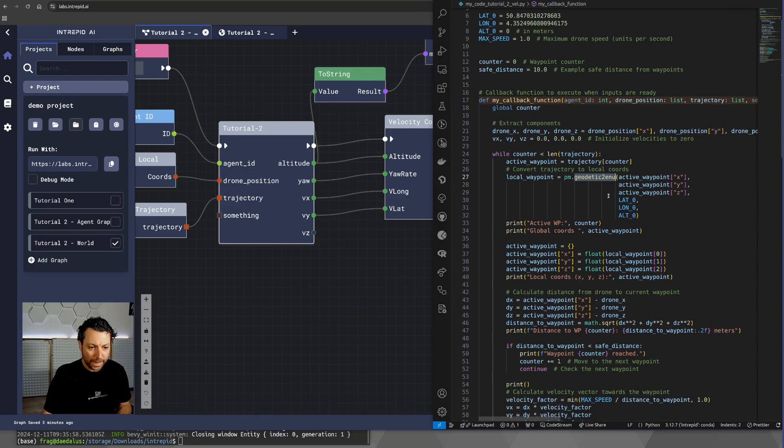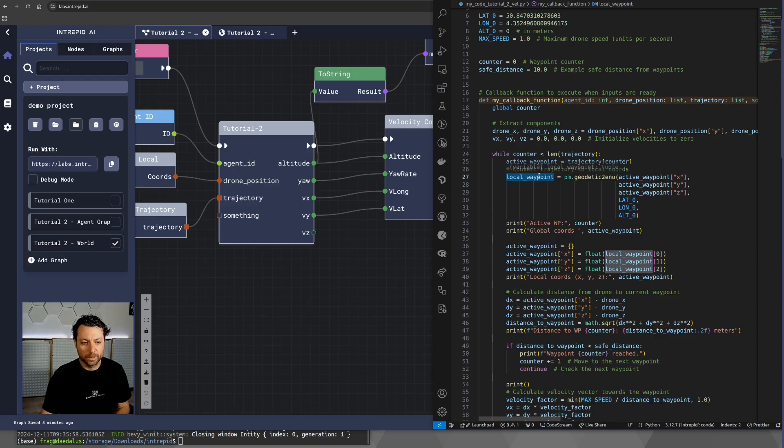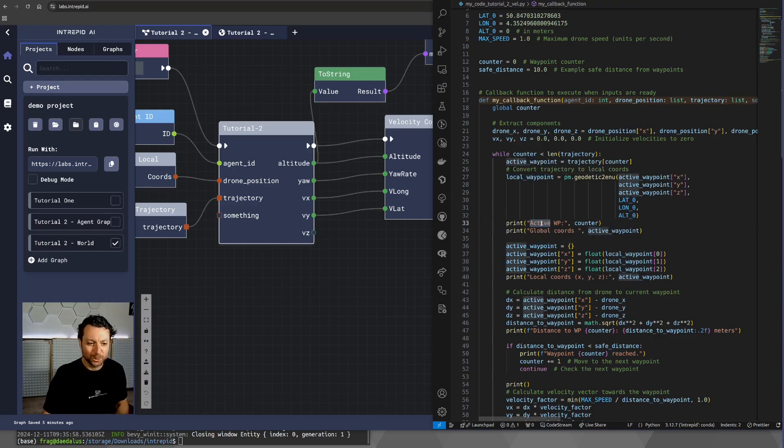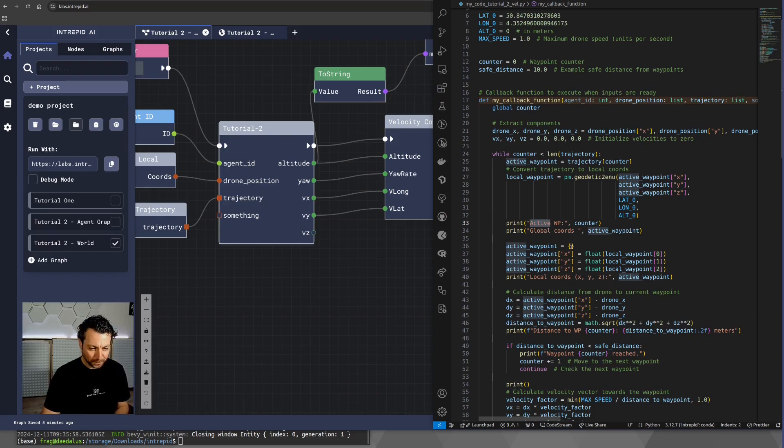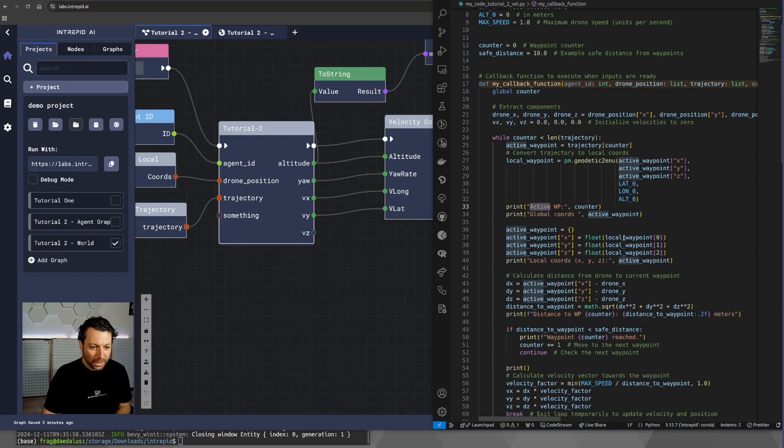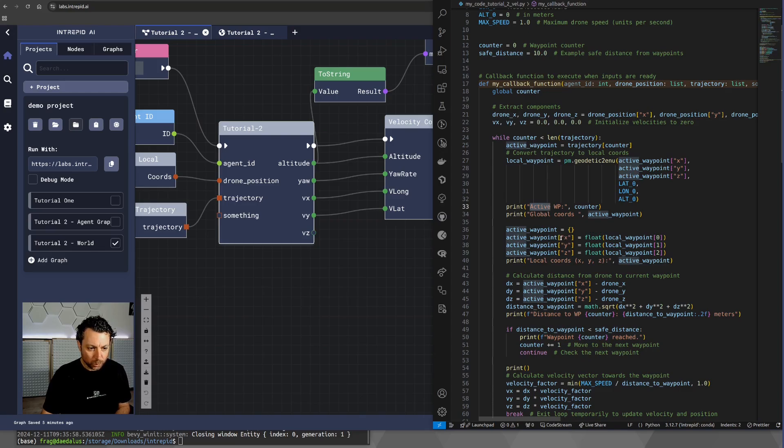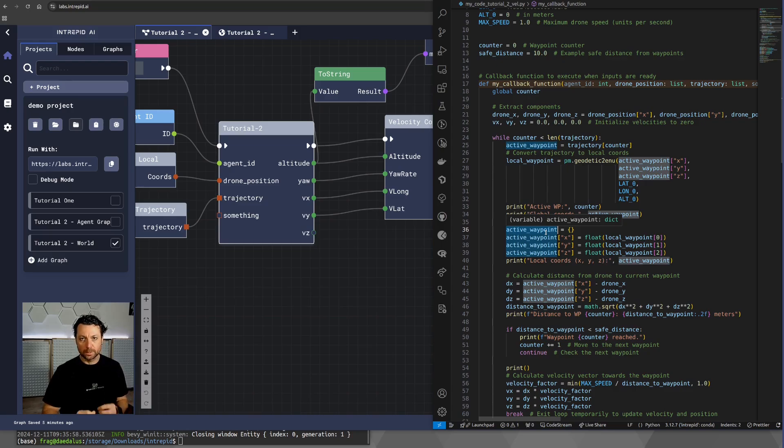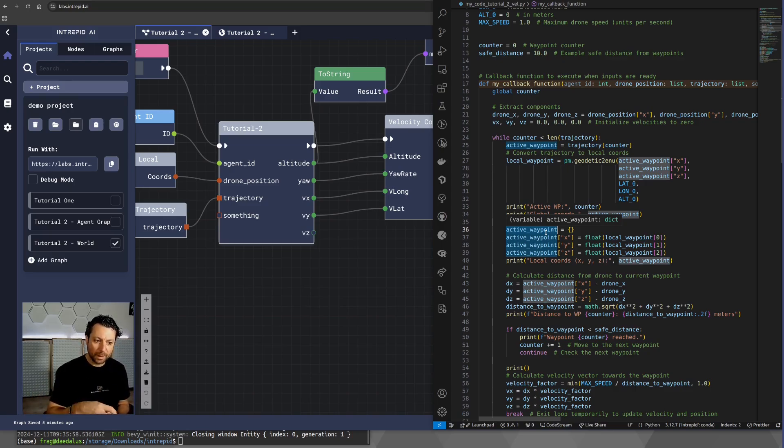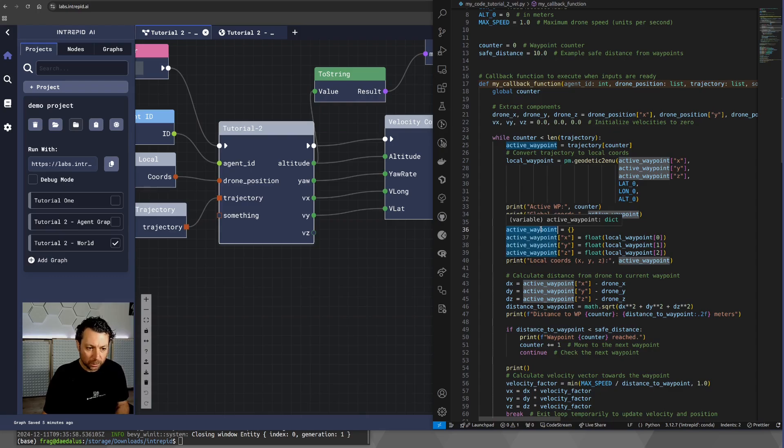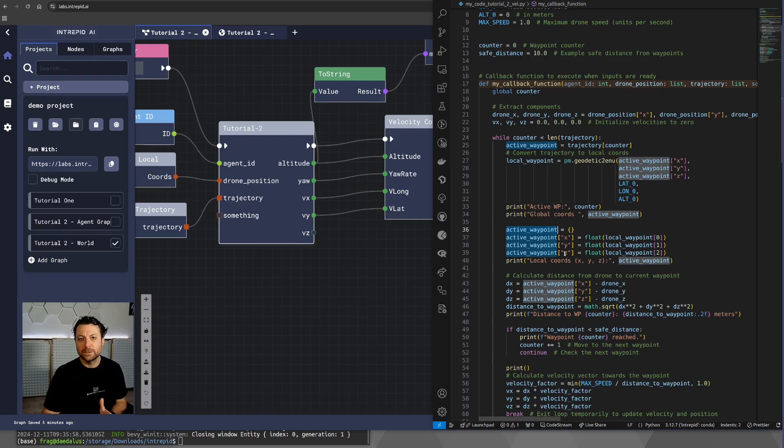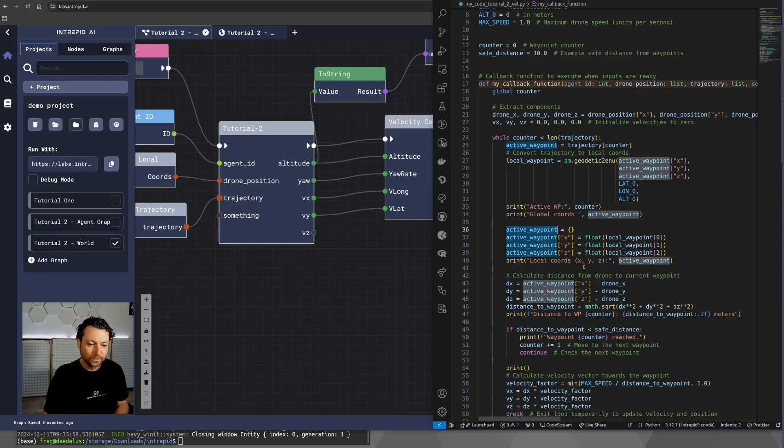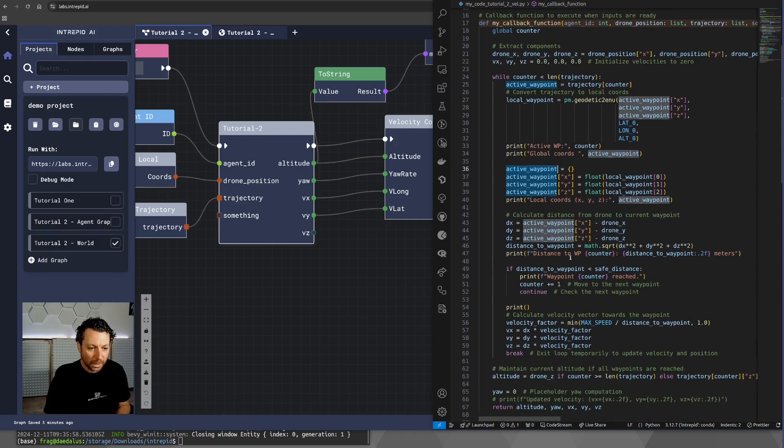So, once we have the local coordinates of the current waypoint, we print a bit of stuff. I always like to print as much as I can in order to understand what's going on. So, then I am going to repackage the active waypoint coordinates from global to local, so we save them back into active waypoint dictionary, which at this point will contain x, y, and z instead of latitude, longitude, altitude.